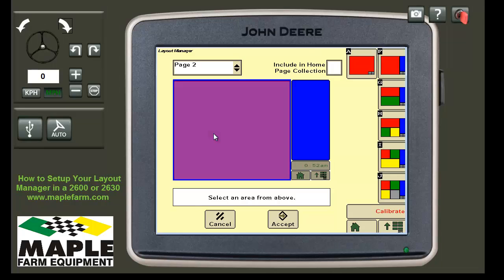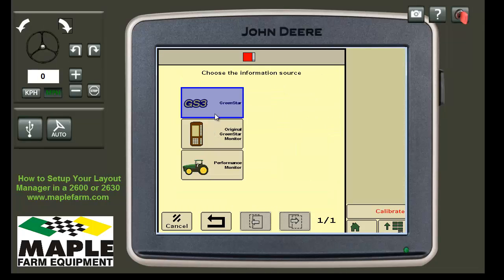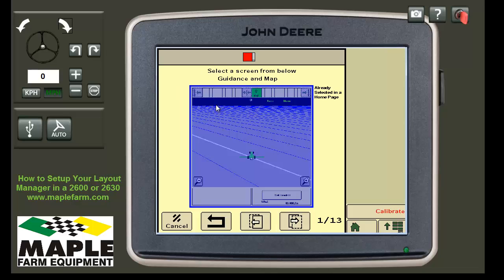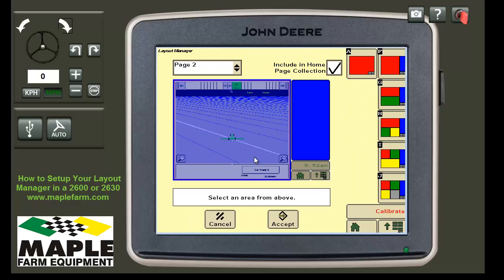First, in the red section, choose GS3 — or on a 2600, it would be GreenStar 2. Select the screen that shows your tractor in the middle, which allows you to have the painted map. On a 2630, the shift tracks are on top; on a 2600, they are down below. When you see this screen, click in the middle of it to select it for that area.